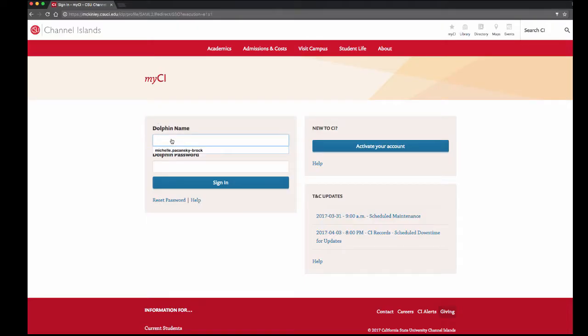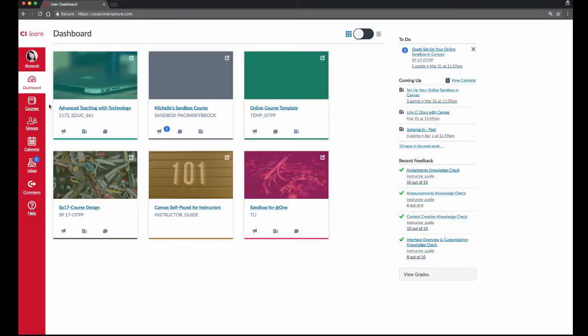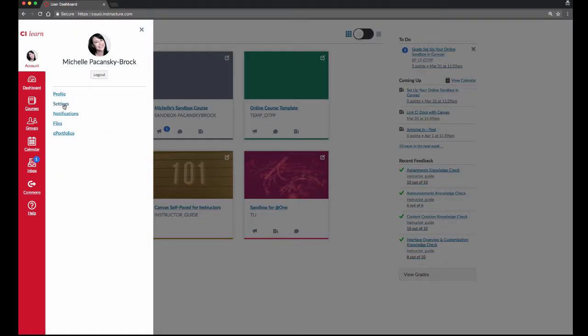Log into MyCI. Once your dashboard loads, click on Account in the upper left corner. Select Settings.